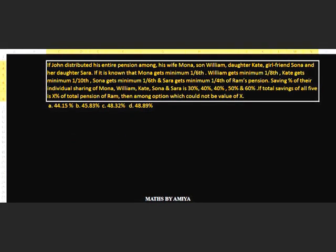Now solve the second question. If John distributed his entire pension among his wife Mona, son William, daughter Kate, girlfriend Sona and her daughter Sarah, and it is known that Mona gets minimum one-sixth, William gets minimum one-eighth, Kate gets minimum one-tenth, Sona gets minimum one-sixth, and Sarah gets minimum one-fourth of Ram's pension.